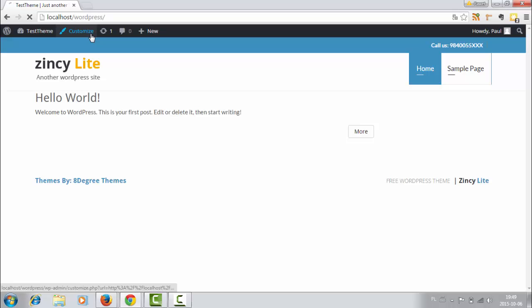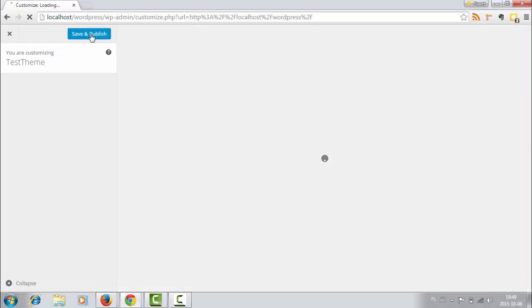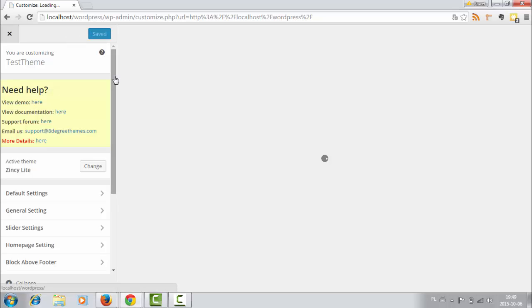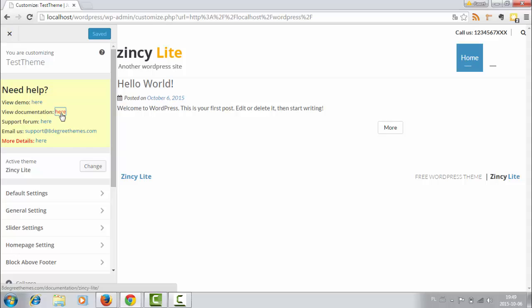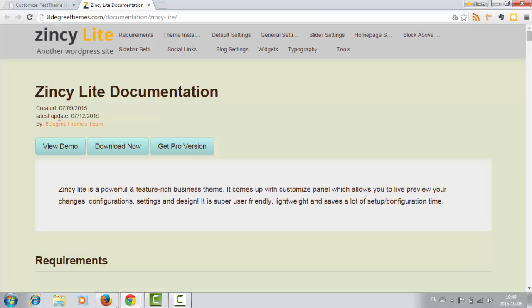So go to Customize and fortunately we have this Need Help section. So here we can find the demo and also the documentation. And the documentation is very useful.